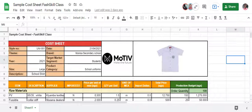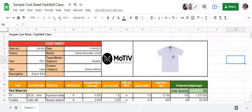The block you see right here is the information block. The inputs here include the style number. For every project that you're creating it needs to have a style number, and you can index this using both letters and numbers. In this case we are using the first three letters UNI and 001, meaning this is the first style number. Alternatively, you can index this based on the client — if my client is Mokisa Secondary School I can call it MSS, so I can quickly reference that style number.